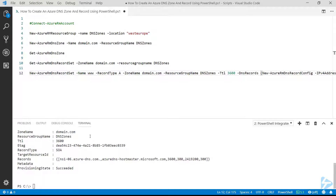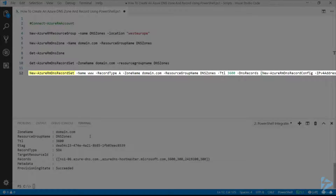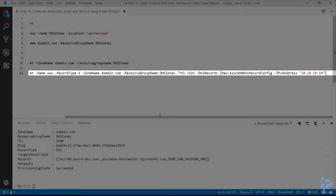To create a new record for that domain, we can use the New-AzureRM-DnsRecordSet cmdlet and feed it details like the name of the record, the record type, the zone we've just created, the domain.com zone, the resource group, etc. If we scroll to the right, we'll see that under the DNS records parameter, we need to use the New-AzureRM-DnsRecordConfig cmdlet to provide the IP address for this record.